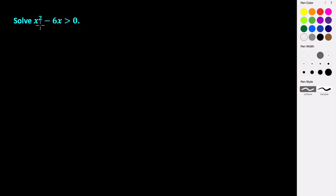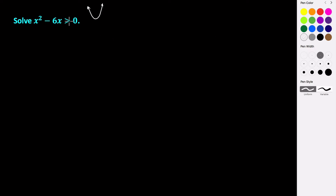If you think about the function f of x equals x squared minus 6x, we know that it is a quadratic function with a positive a value, so our graph is going to look something like this — it's going to be an upward opening parabola. So to figure out where this graph is greater than 0, we're trying to figure out where our graph is above the x-axis. If our graph is ever below the x-axis, it's going to happen when our graph crosses the x-axis.